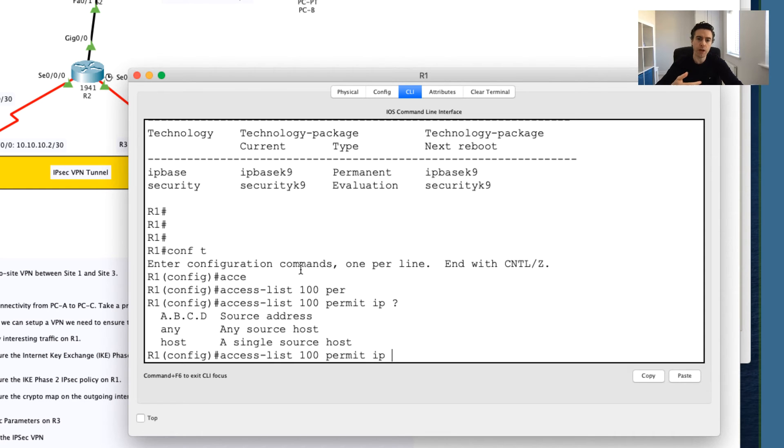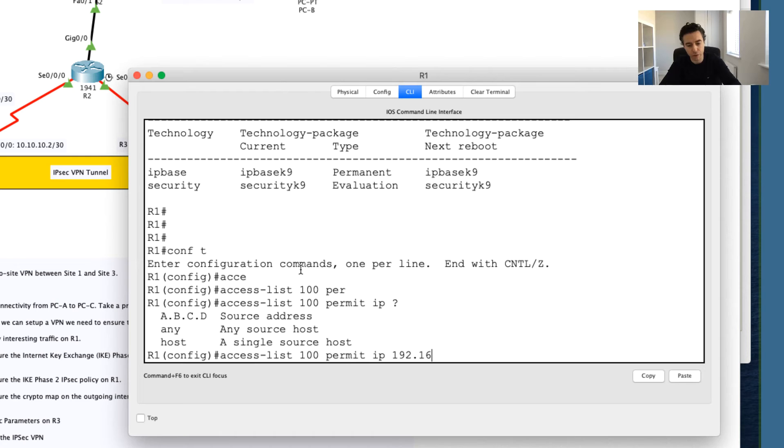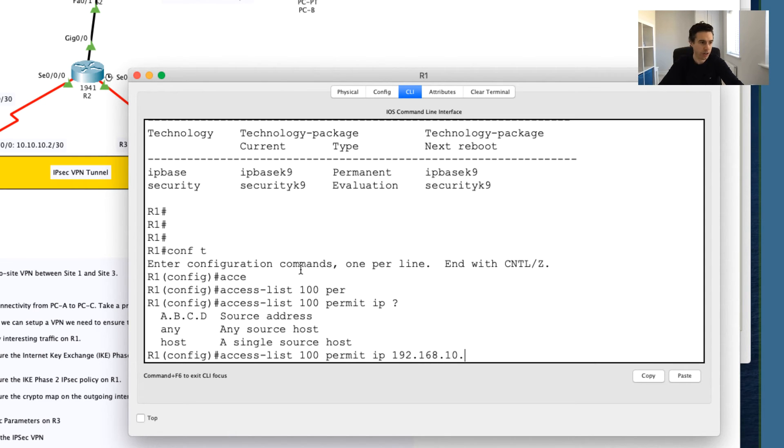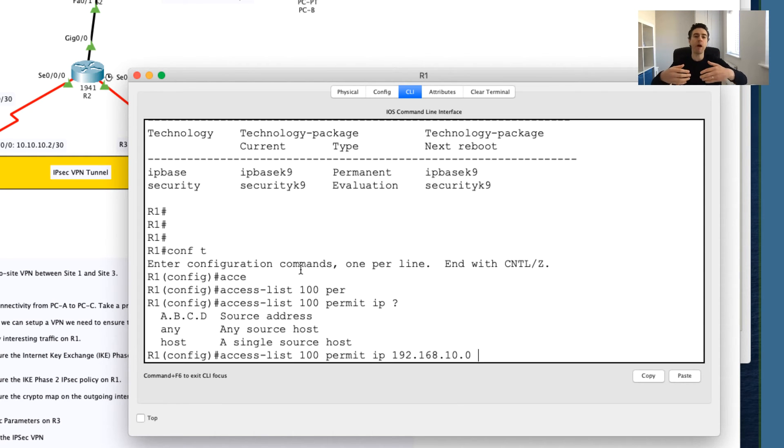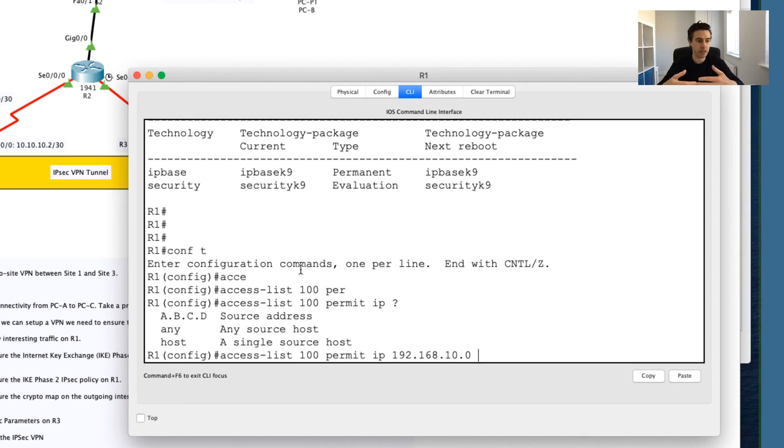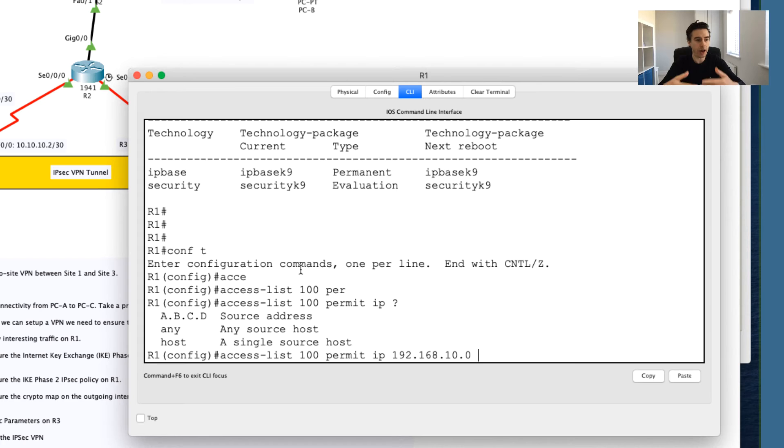What I'm going to say is I want to permit the traffic from the 192.168.10 network. So I'm going to say 10.0. What I need to do now is I need to apply my wildcard bits to this source network. If you've done access control list before, and I hope you're watching this and you're saying yes, I remember these wildcard bits.